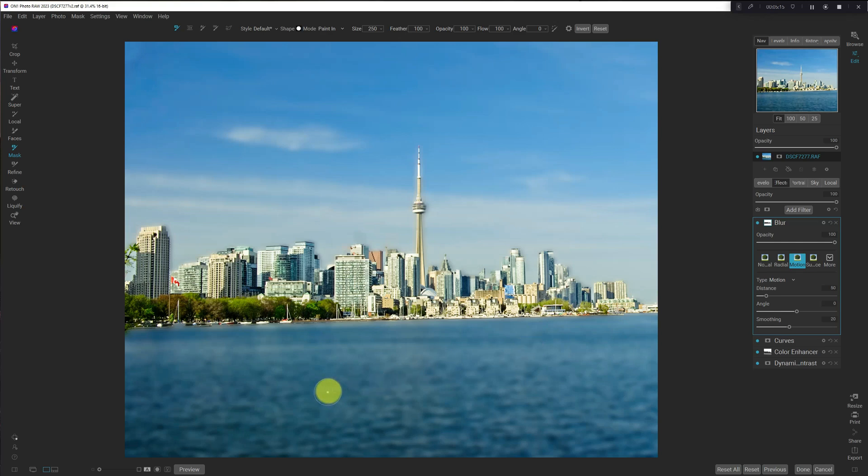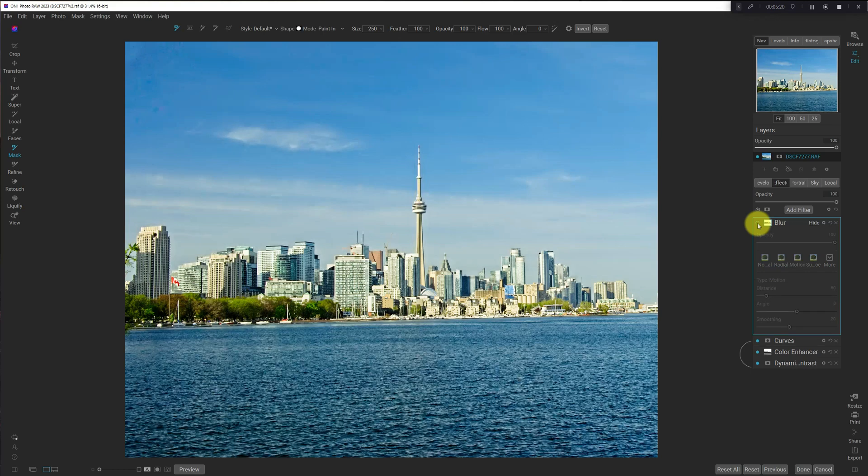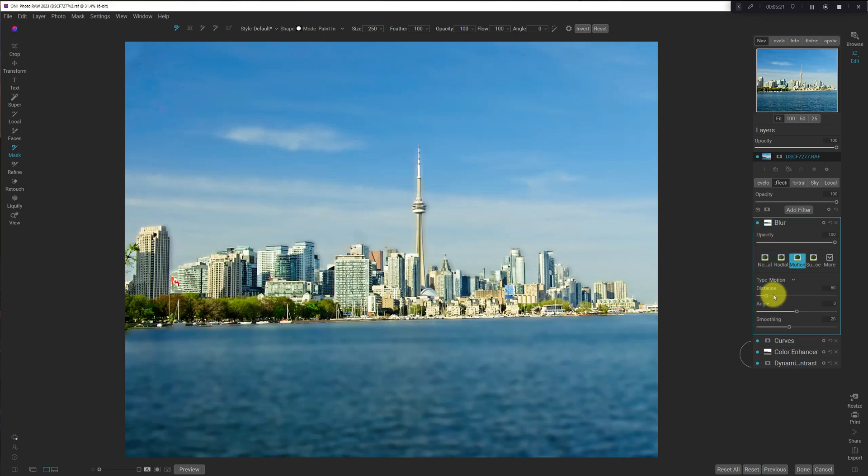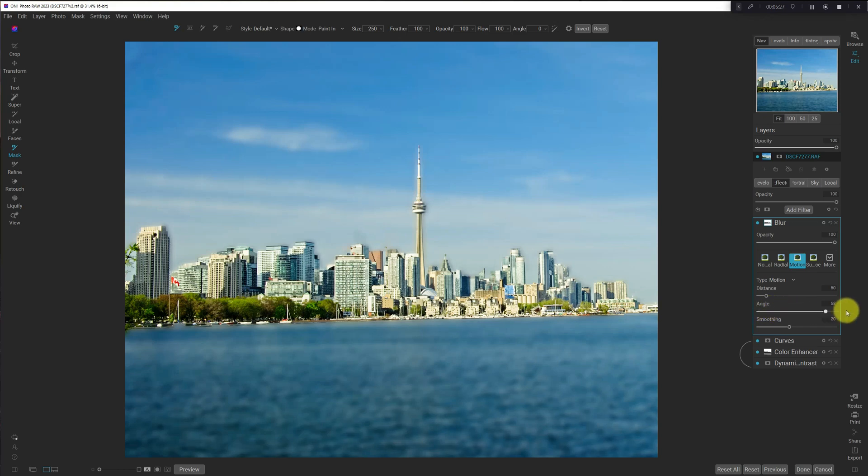So we want to adjust the angle so it matches what our water ripples were, and just move this back and forth until you find something that looks good. And when I did this earlier, around minus 3 or minus 4 was good.